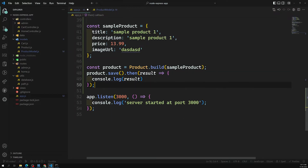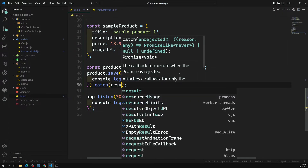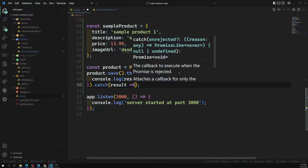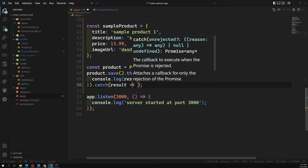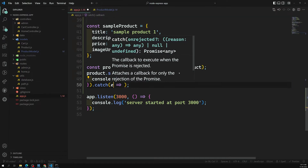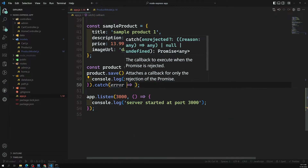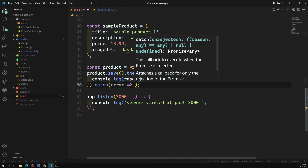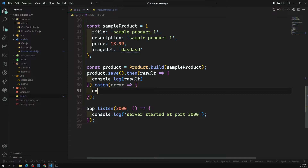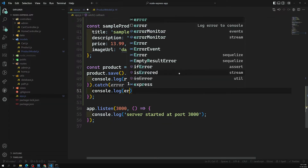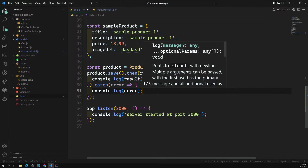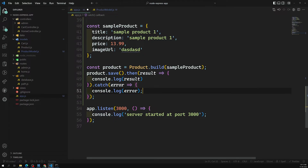Also note that product.save() returns a promise. So you can use .then(result => console.log(result)) and .catch(error => console.log(error)) to handle the result or any errors.